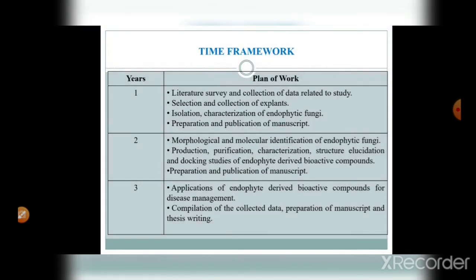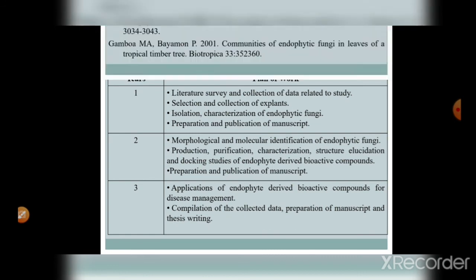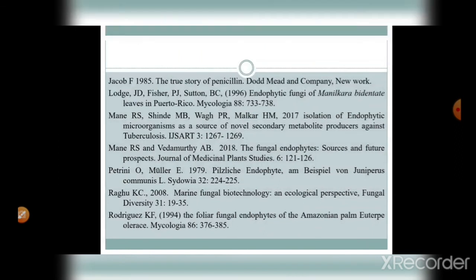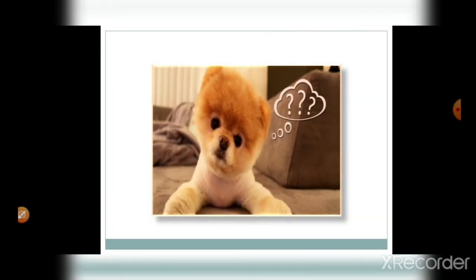The time framework is based on UGC regulations. According to UGC regulations, the minimum duration for a PhD is three years and the maximum is five years. So we have to prepare the time framework according to the three-year minimum period and include all references accordingly.